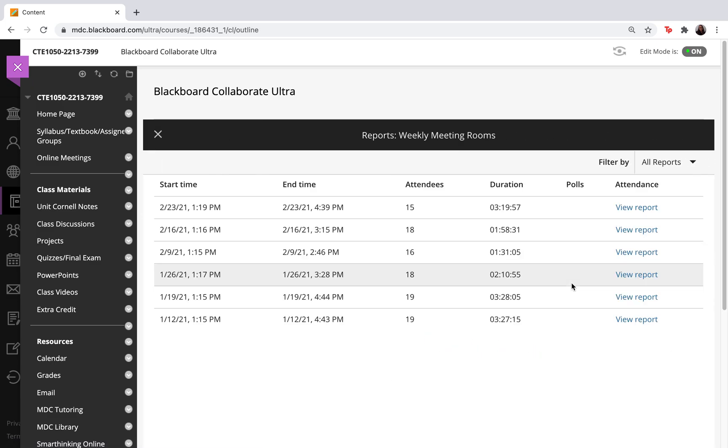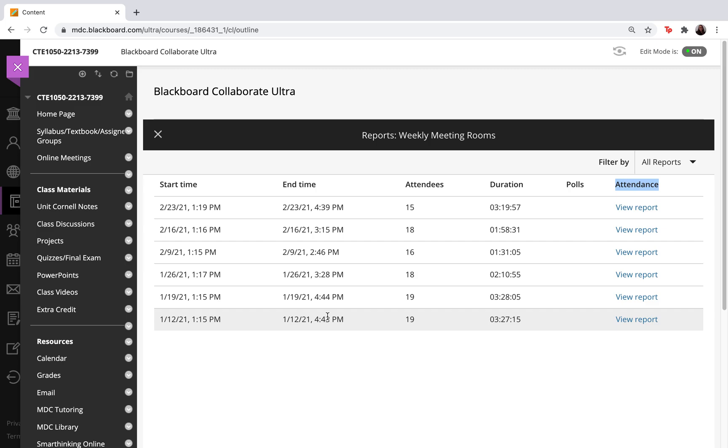Once you've selected view reports, here you have the word attendance and you can see the dates for whichever meeting it is that you are looking for.